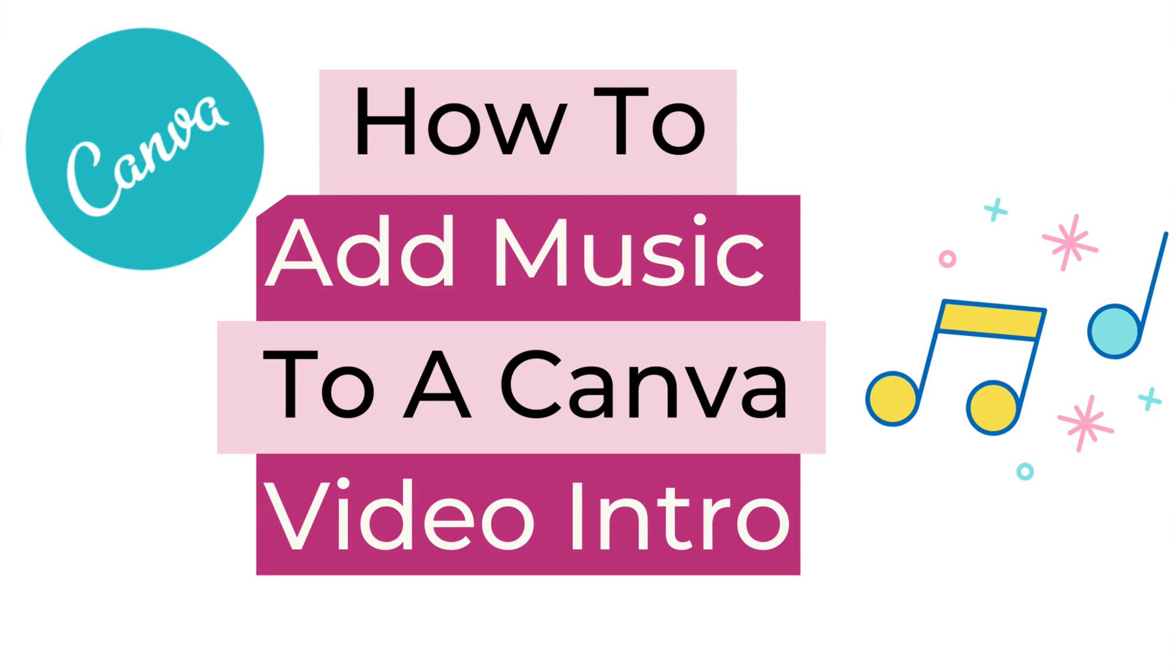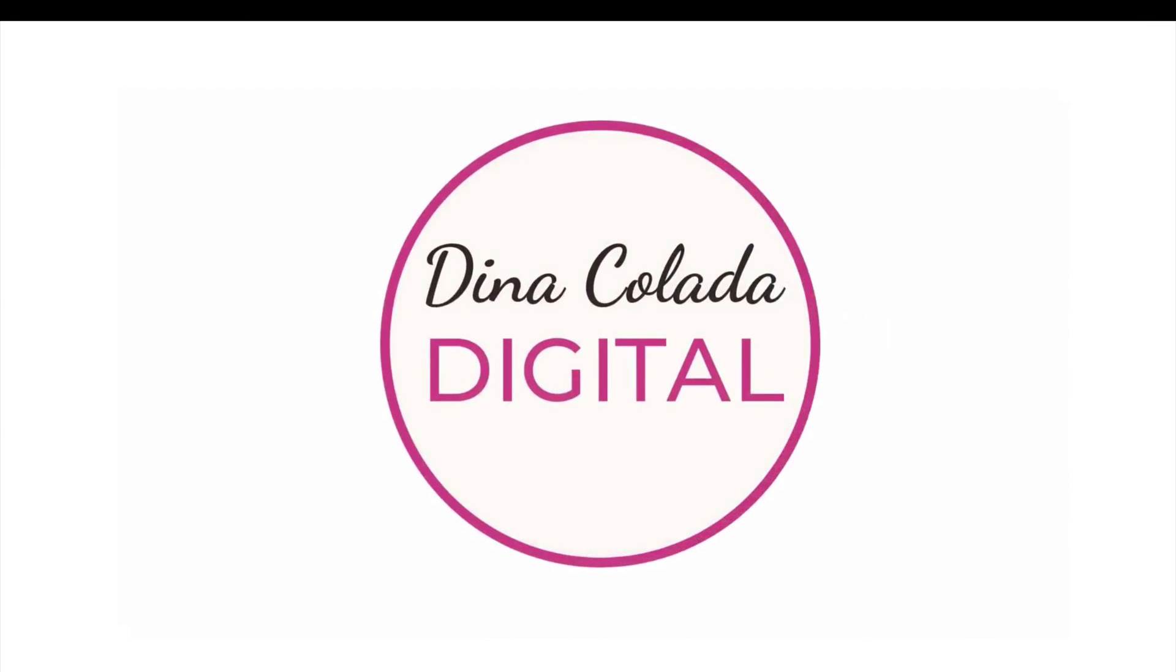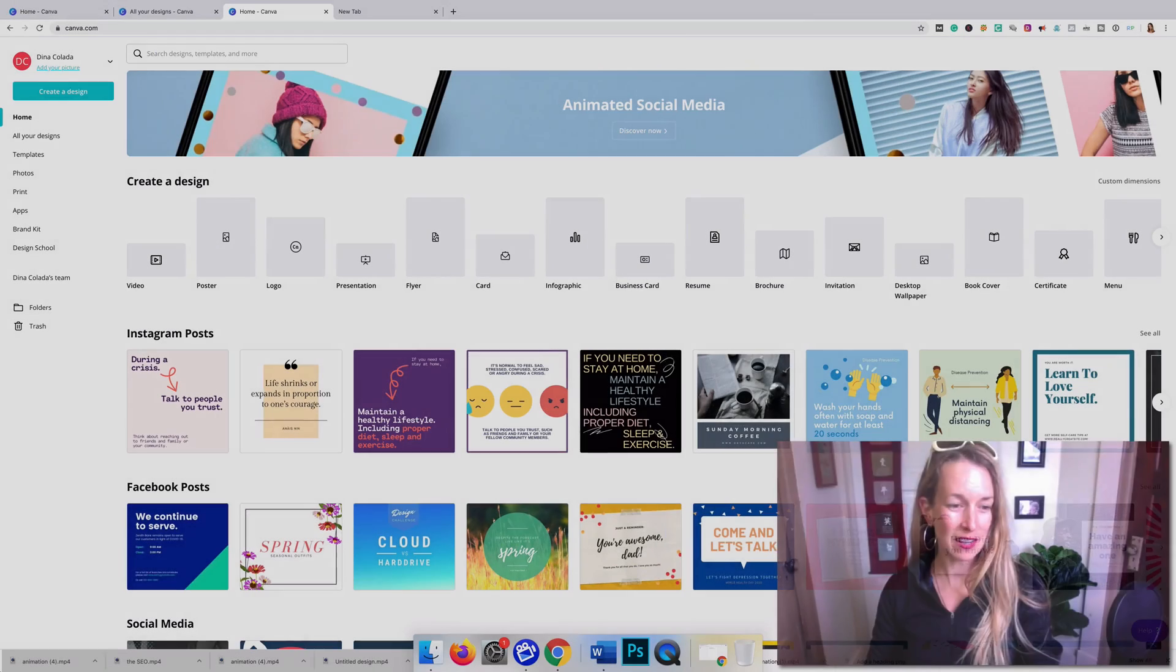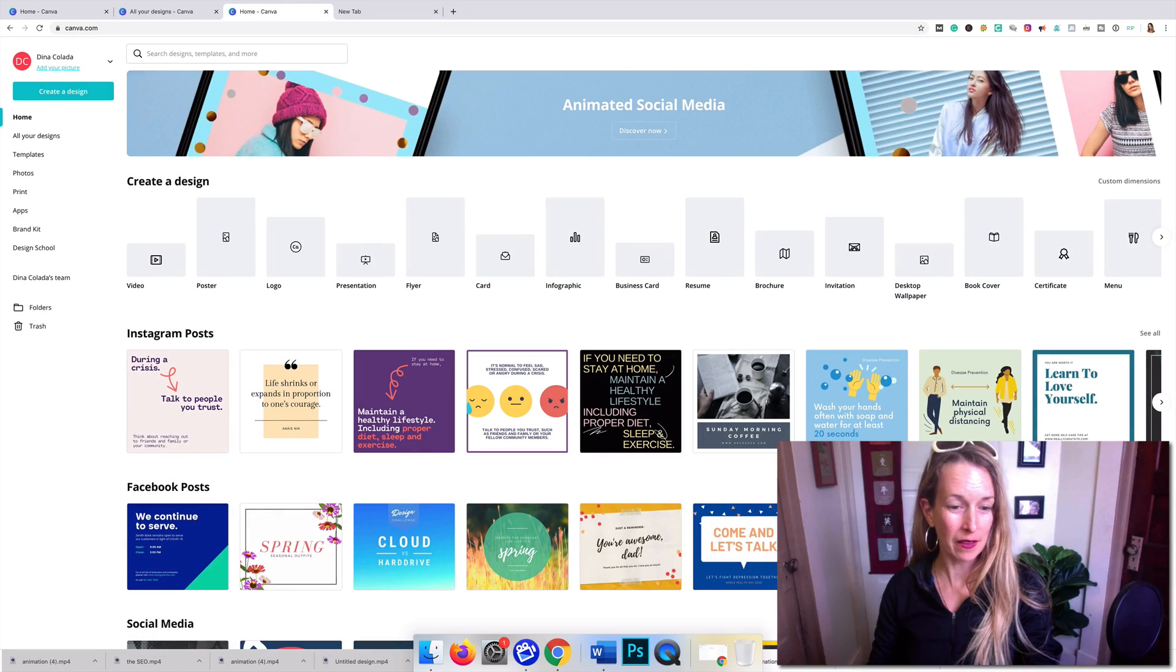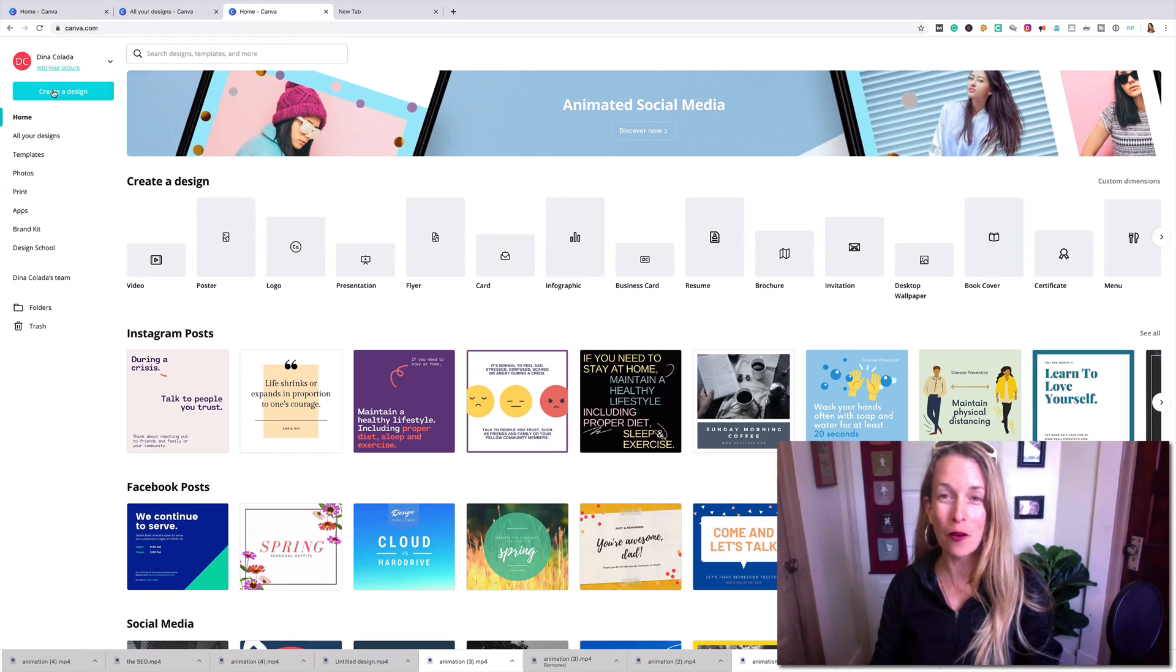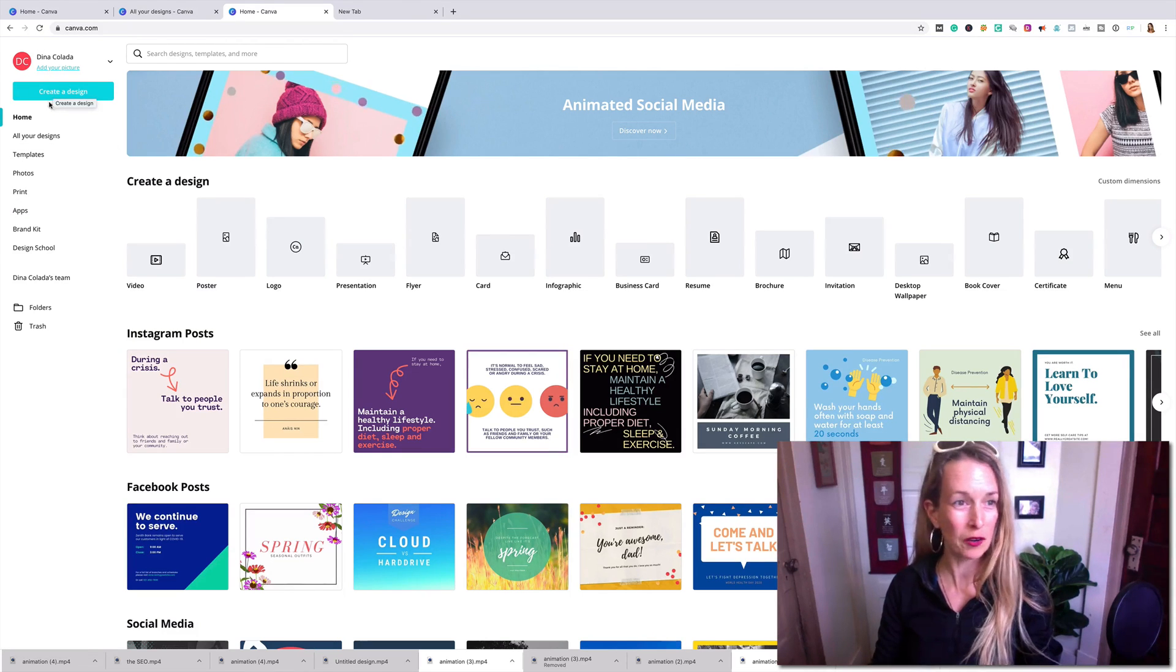Now I'm going to show you how to add audio tracks to an already created animation using Canva. This is actually for my media or for my logo. I just created my video intro.